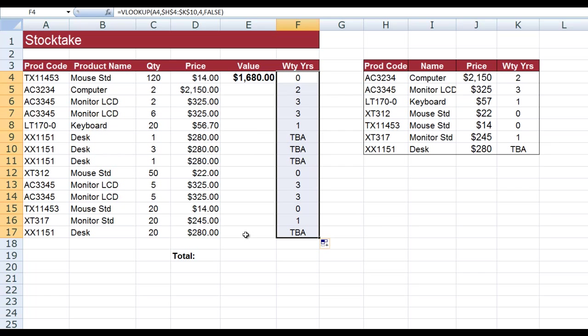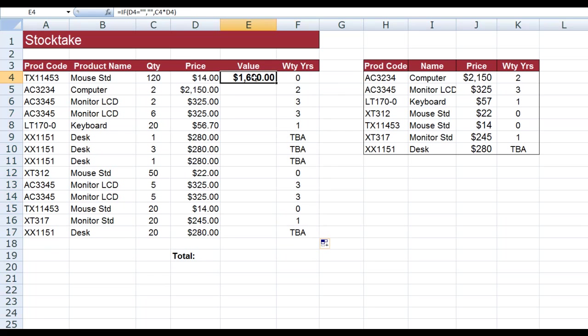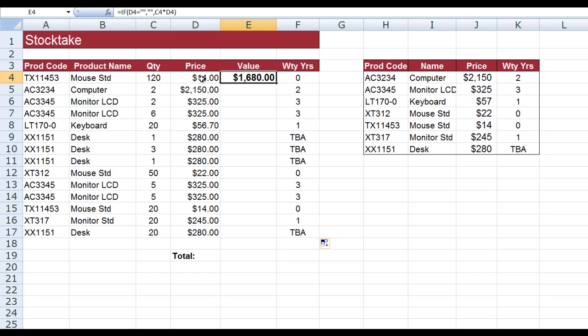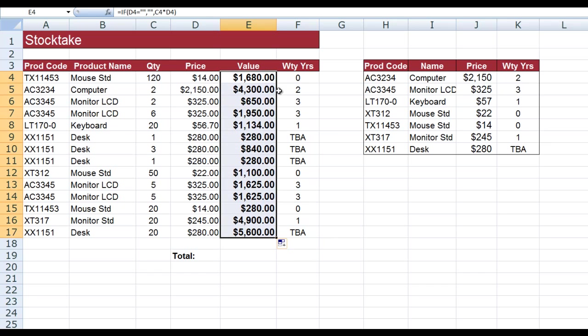Now the value—what I've done here—I've used an IF statement and I said if D4, this cell, has nothing in it, then show nothing. That's the second argument. But if there's something in it, multiply what's in C4 by D4. Now I can simply double-click or drag down either way because there's information in the column to the left, and Excel automatically fills it for me—all of the values of the various products.